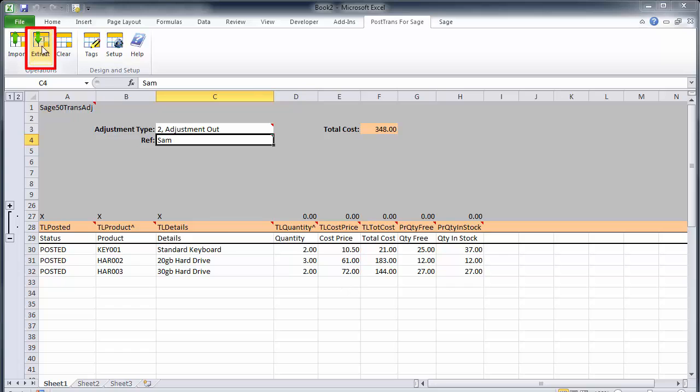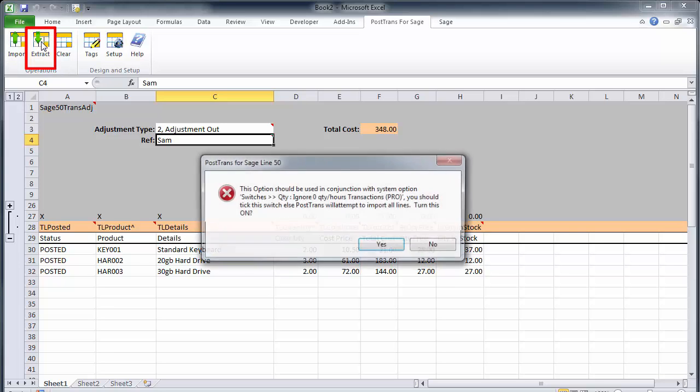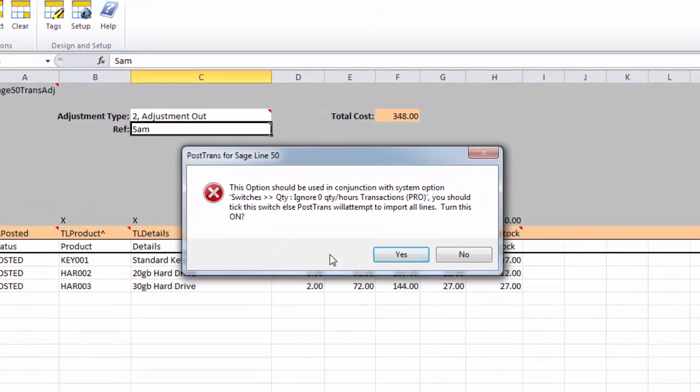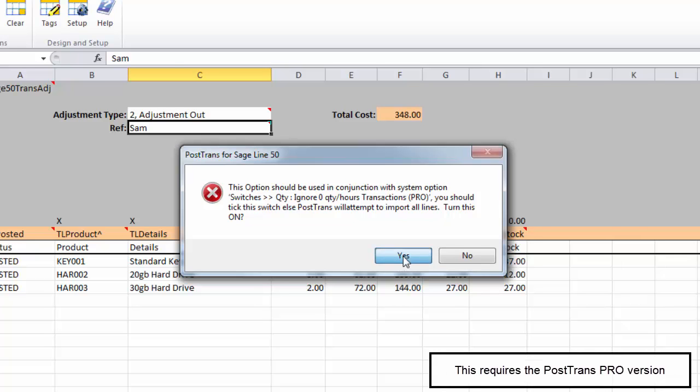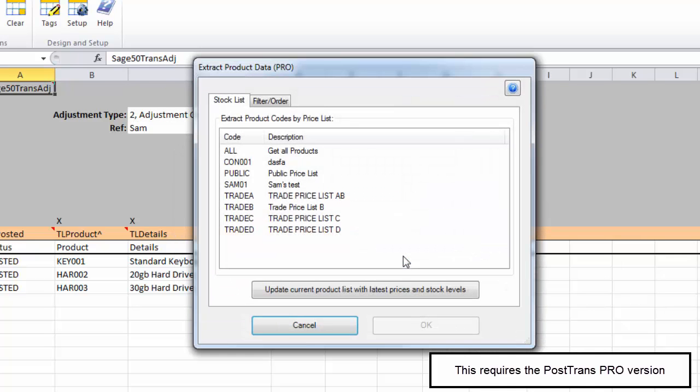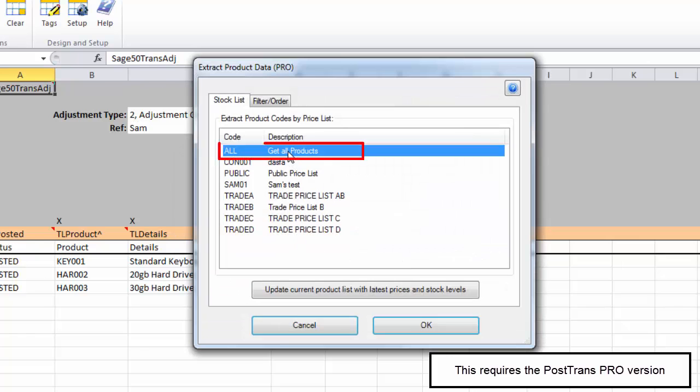What I'm now going to do is create a list. If you've seen our quick order entry, we do this with orders. We can have an option turned on that says ignore zero quantities. So I'm just going to answer yes. That will turn that option on in system settings. And I'm just going to say get all products from Sage.